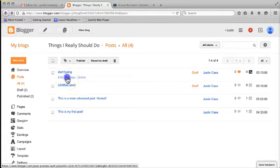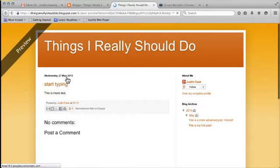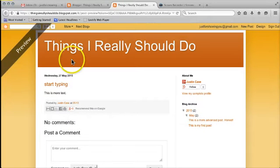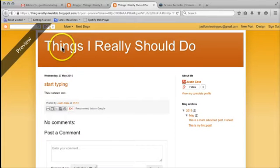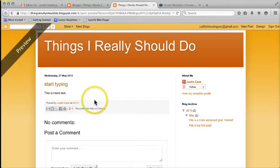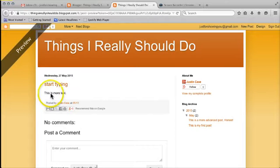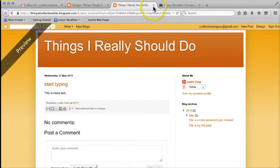If I go to preview you get a sneak preview as to what it's going to look like on the blog itself. This is not live, I can't change anything here, it's just a snapshot of how it would look online. Start typing is the title and the body just says this is more text. To get rid of that preview you have to close the tab.